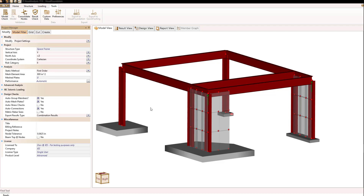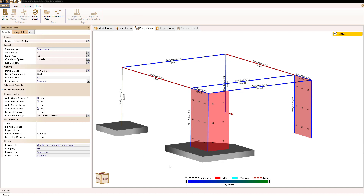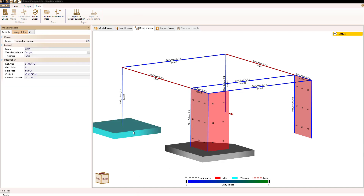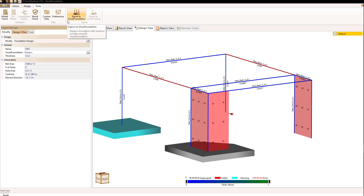In order to actually design the foundation, we need to go to the design view where the foundations will be shown. If I select one of the foundations, we notice we have an option over here in the Modify tab to the foundation design. Similarly, up under the tools, we have the option to export to Visual Foundation. If I select that option, let's see what happens.